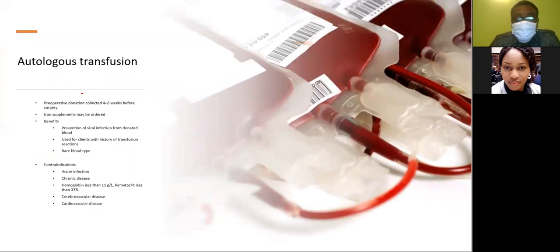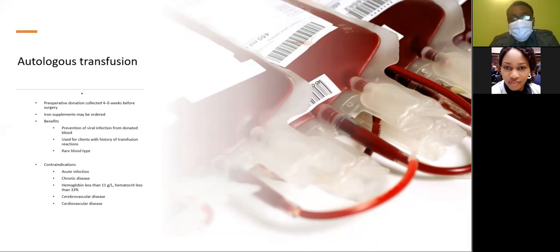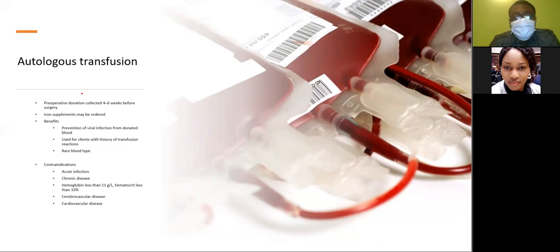Autologous transfusion is usually done preoperatively, where the patient donates their own blood to be used after surgery if needed — collected four to six weeks before surgery. Benefits include prevention of viral infection from outside donated blood. It is used for clients with a history of transfusion reactions or rare blood types, but is contraindicated in acute infections, chronic disease, hemoglobin less than 11 g/dL or hematocrit less than 33%, and in cerebrovascular and cardiovascular diseases.